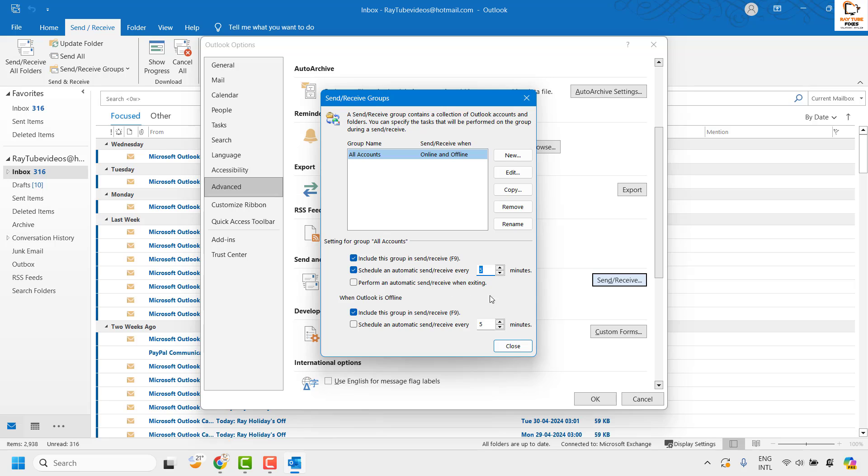Now for additional information, the maximum time limit you can set here for automatic send and receive is 1440 minutes. This is the maximum you can set. So you can set the time from 1 minute to 1440 minutes.